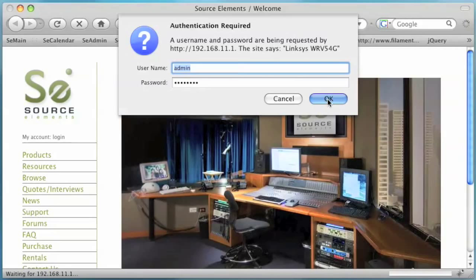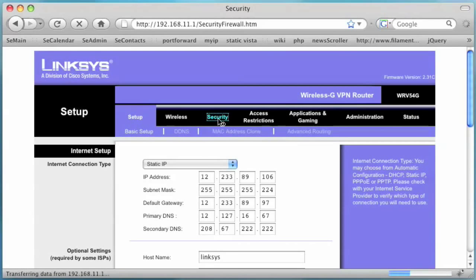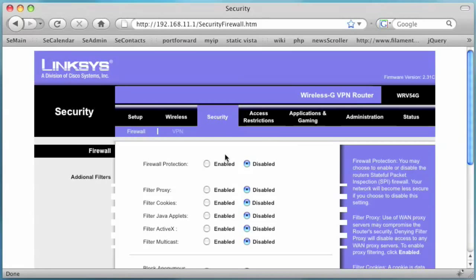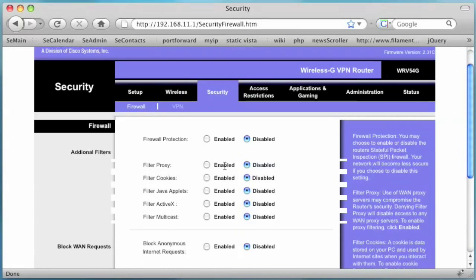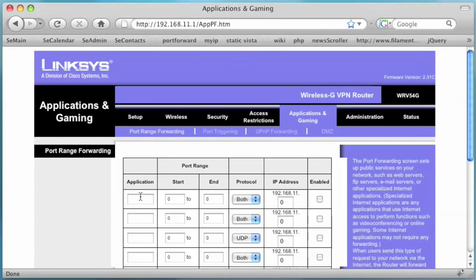Now we'll enter into the Linksys router. First, go to the Security tab and make sure Block Anonymous Internet Requests is disabled. Next, go to the Applications and Gaming tab. We will be working under the Port Forwarding section.